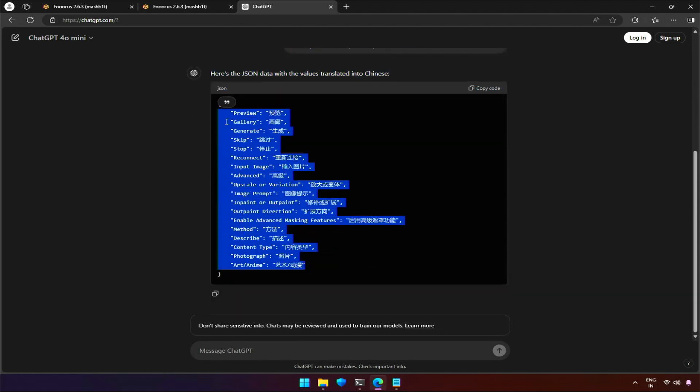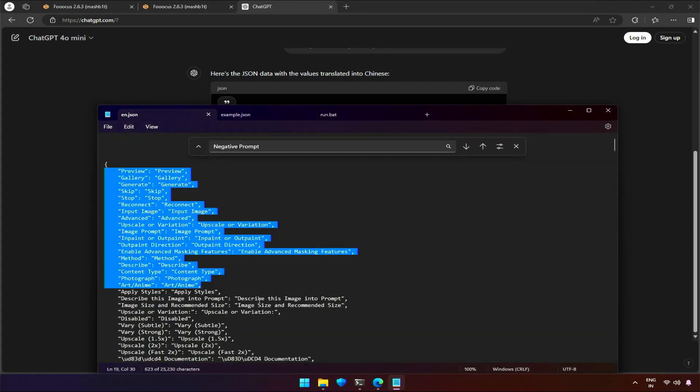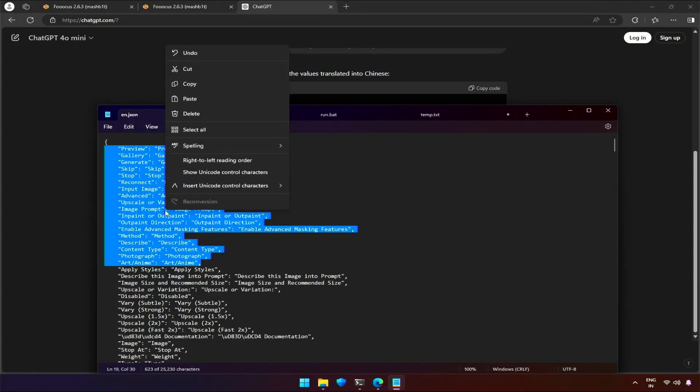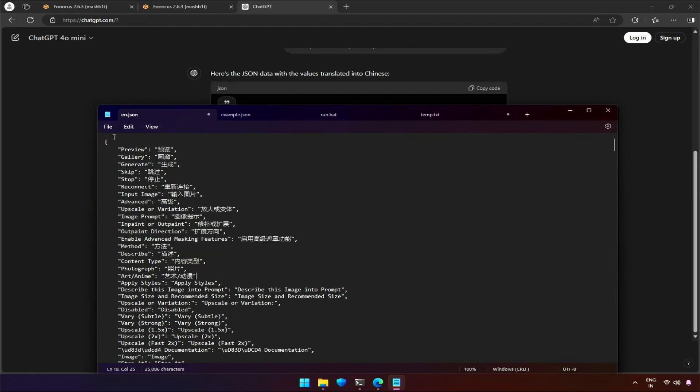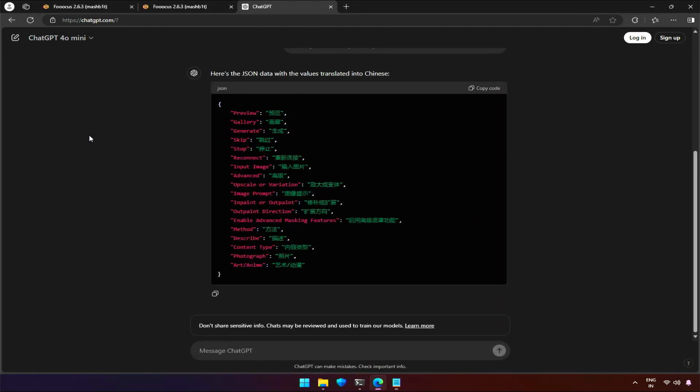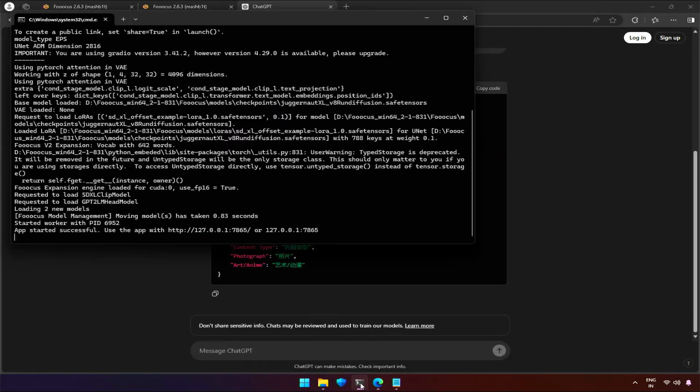I will copy the results without the curly brackets, just the key-value JSON data, and paste it in our language file. Save the file and stop the Fucus application.